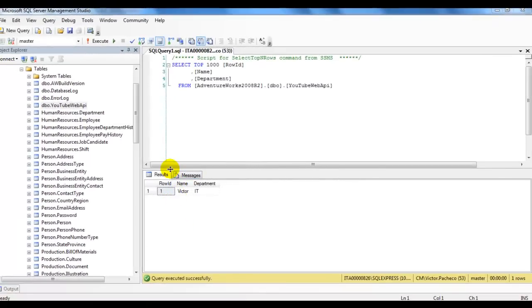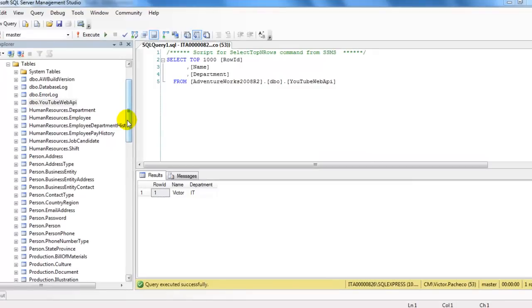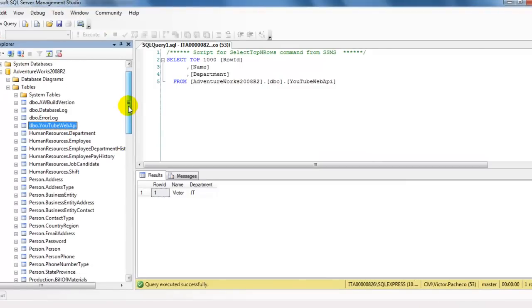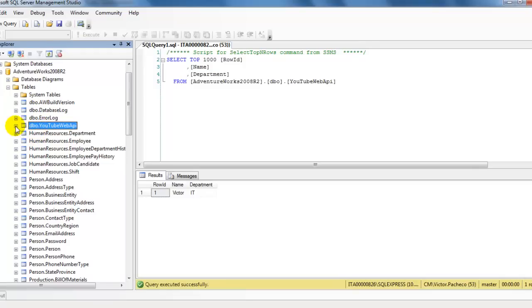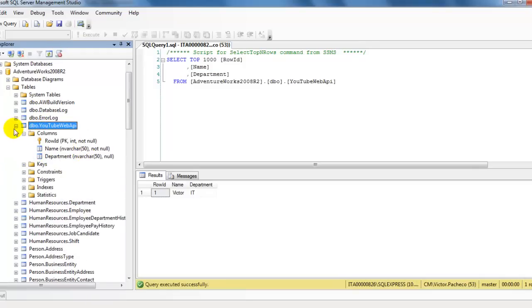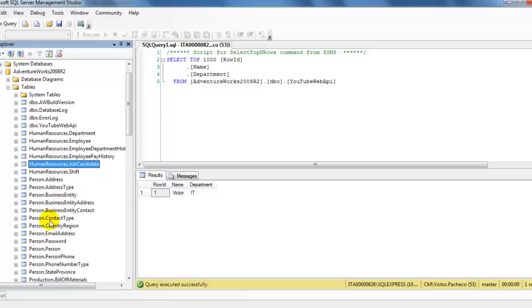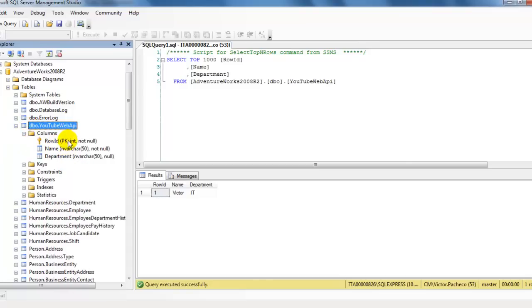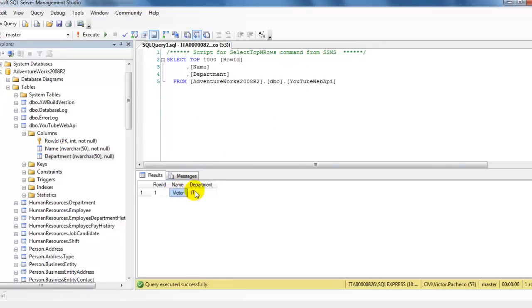Hello and welcome. In this video we're going to continue talking about the Web API. I'm using the AdventureWorks database sample. I created a table — I kept it simple and added my own table called 'youtube_web_api'. It has three columns, but one is the primary key, so I'm adding a name and a department. I already have one entry in there.